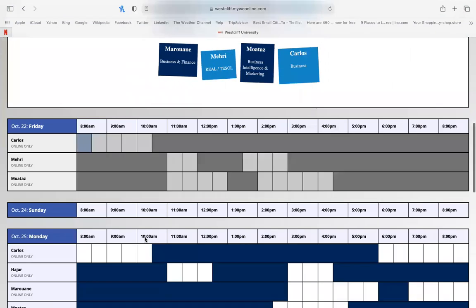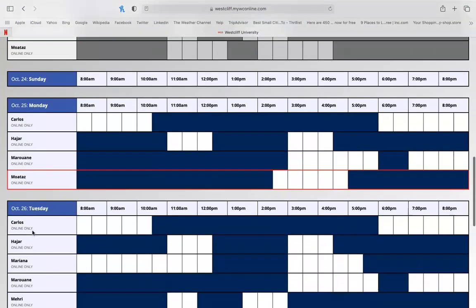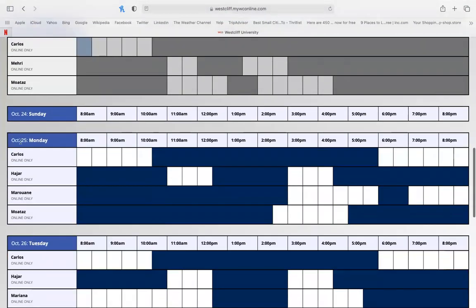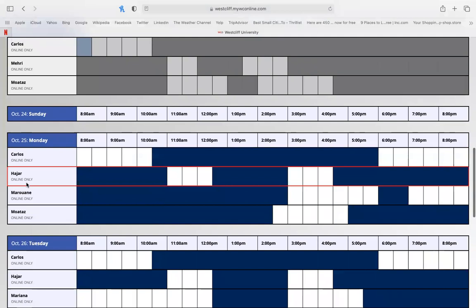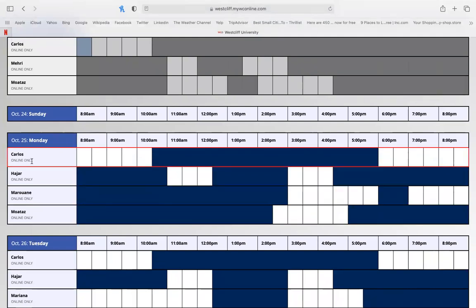When you scroll down, you'll be able to see the days the center is open, the individuals that are working on any given day, whether they're online or on ground, and then the times they have available.